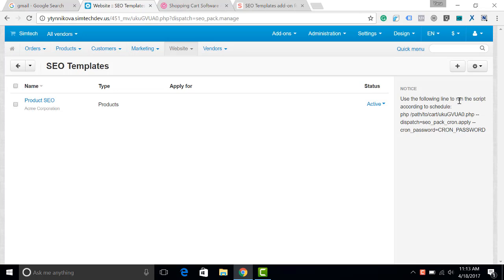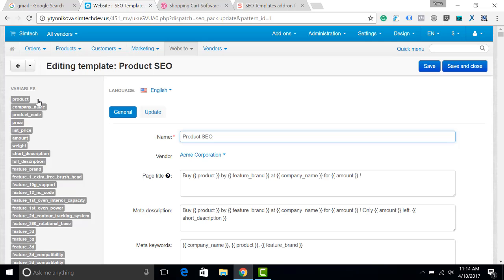You can see here that there is also a cron script link that will allow you to update the metadata automatically. It means that the script will not slow down your website, because it will be run on the server.